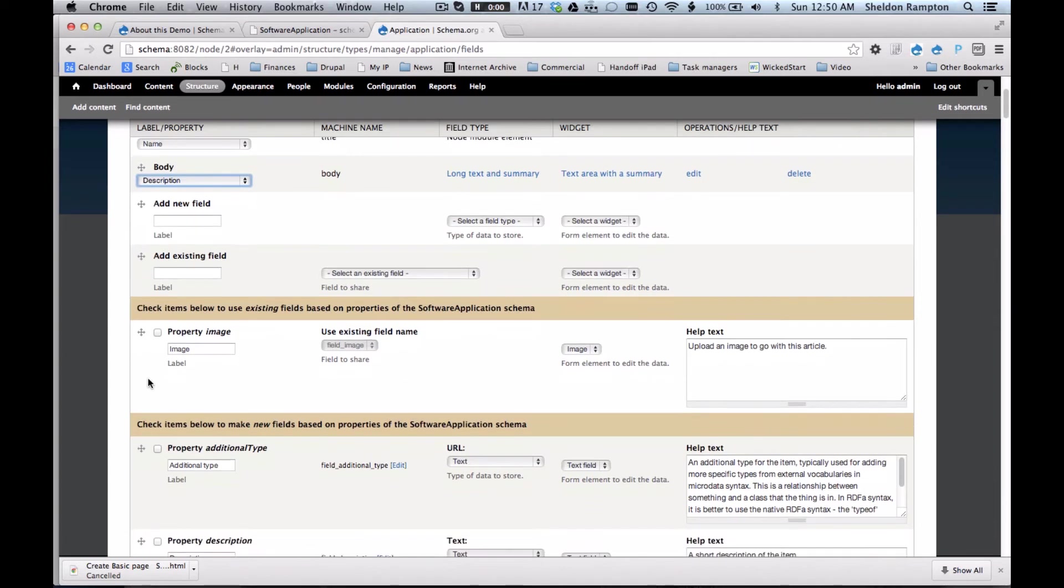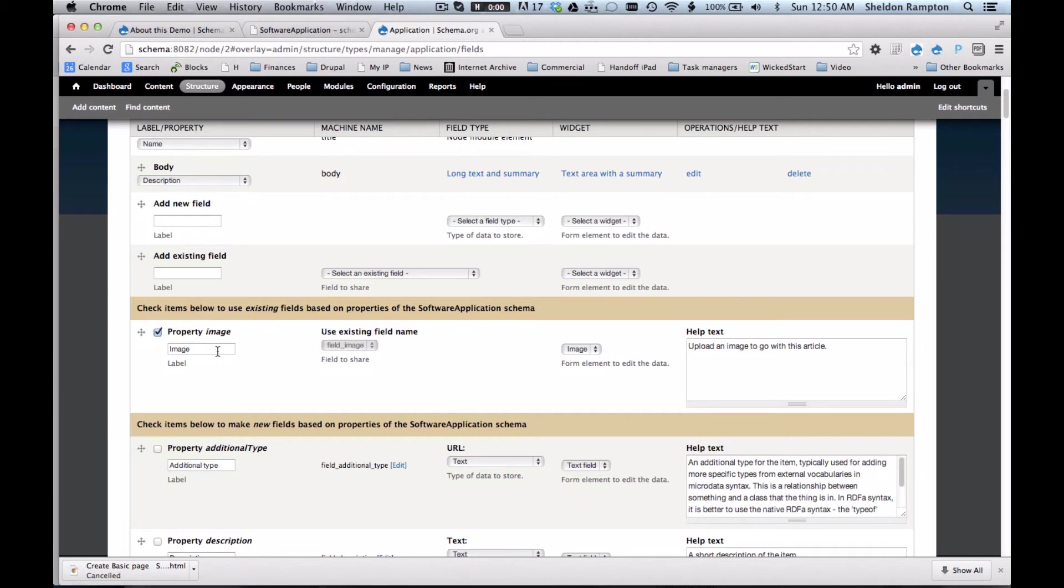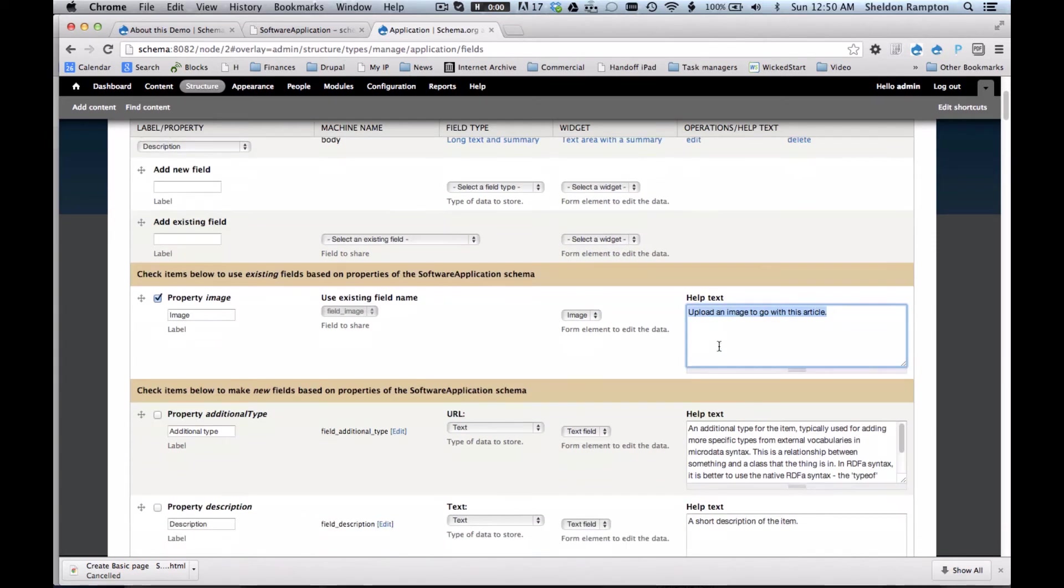And this sets up that nice RDFa markup that search engines recognize for those fields. There's an existing field definition that corresponds with one of the properties that pertain to the software application data type called image. So I'm going to add that one as well and I just check a box for that. It shows me the help text on the same screen which I can modify if I want.